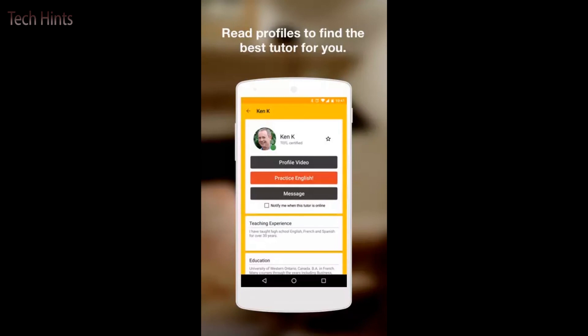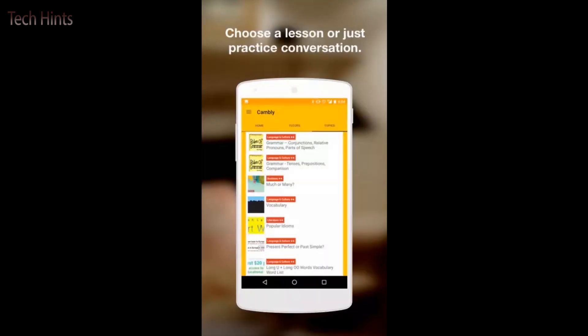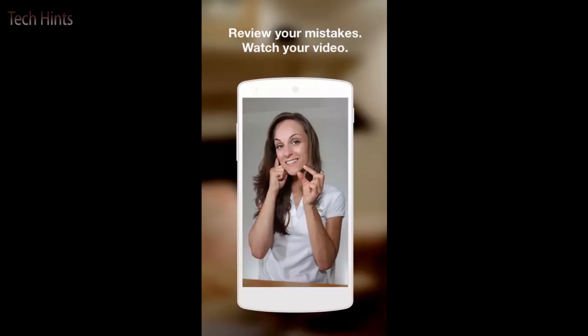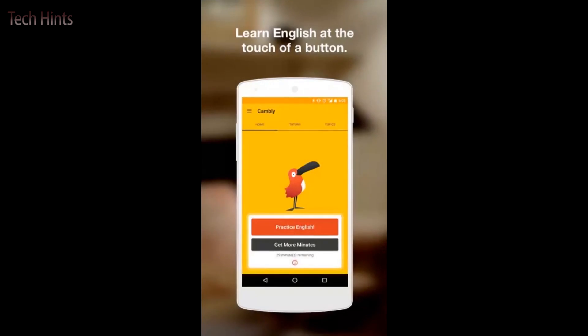You can read the tutor's profile. You can message them, you can view their profile videos, so that you can identify and verify which tutor will be good for you. You can choose any lesson from here or just talk and practice your conversation. This is a good thing. Review your mistakes, watch your video. Whatever you have chatted, you will get a clip on the app on the history page. You can watch it again and identify your mistakes.